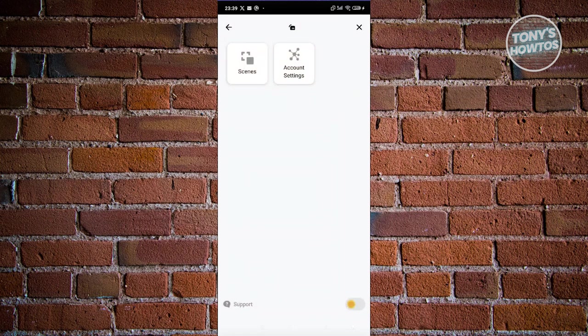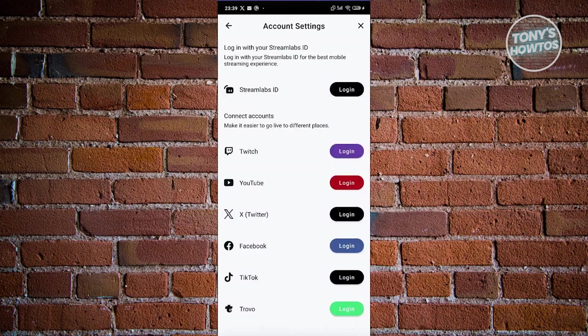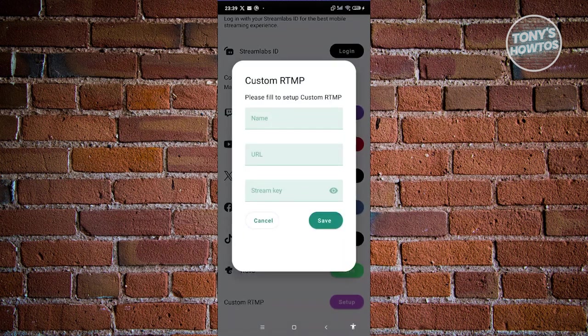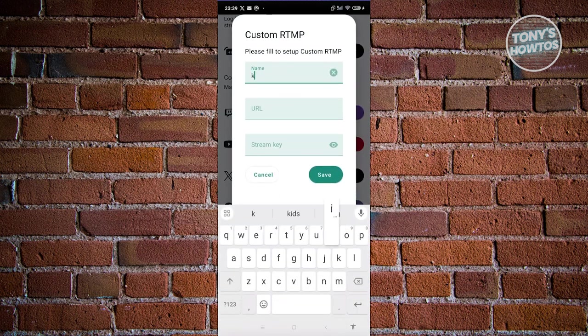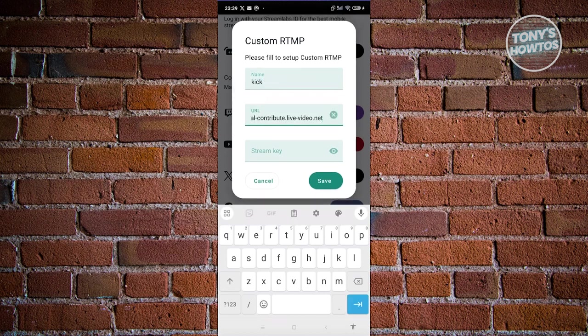What we need to do next is click on the option that says account settings. From here, scroll down and choose the option that says custom RTMP at the very bottom. Let's go ahead and click on setup. You can just name this as Kik. Then press and hold on URL and paste the URL that we just copied.